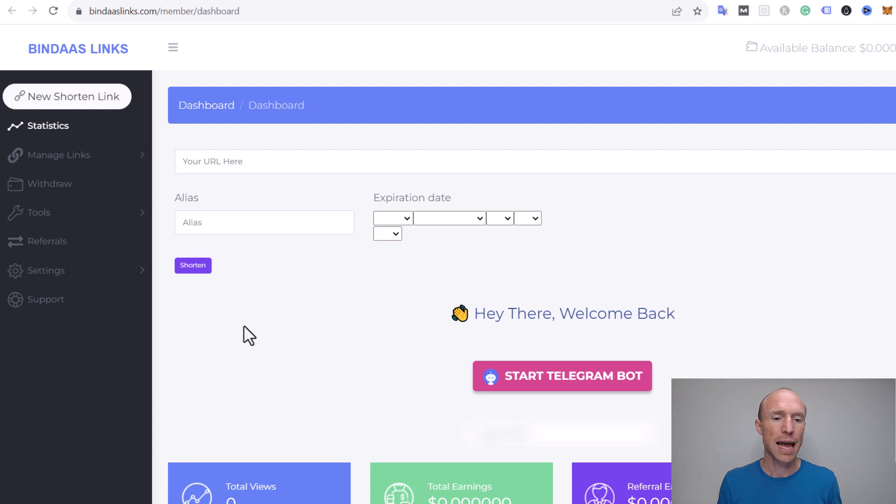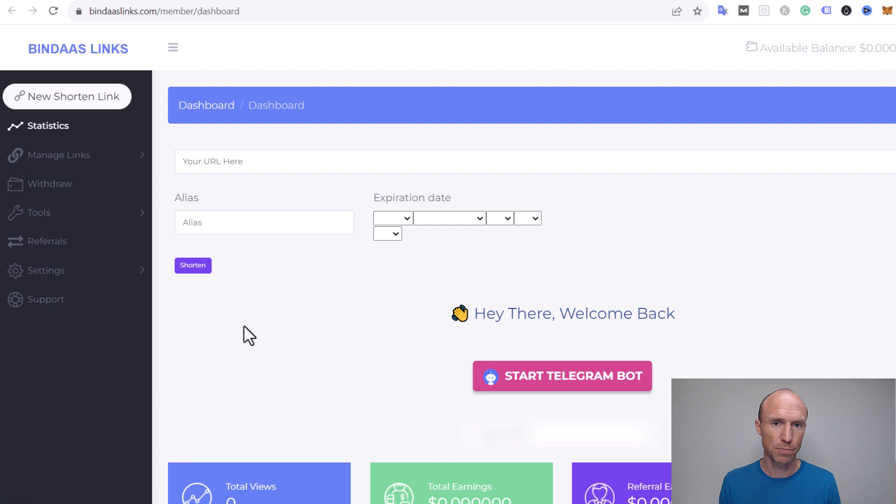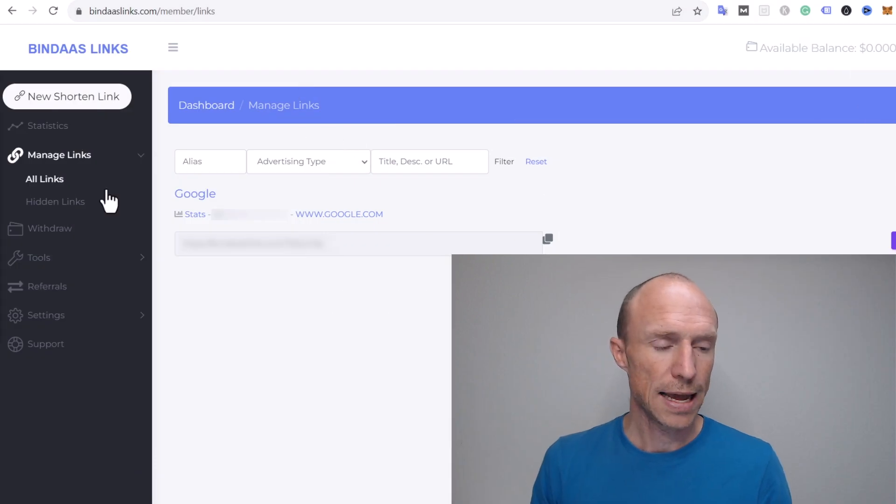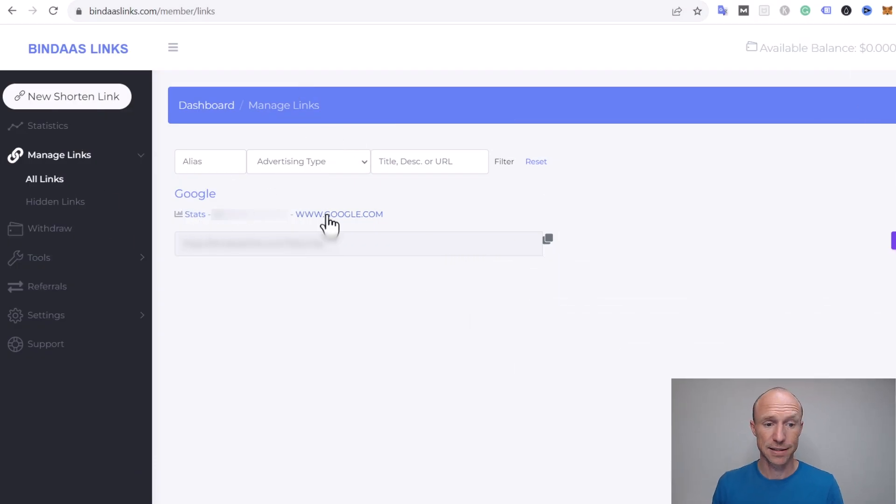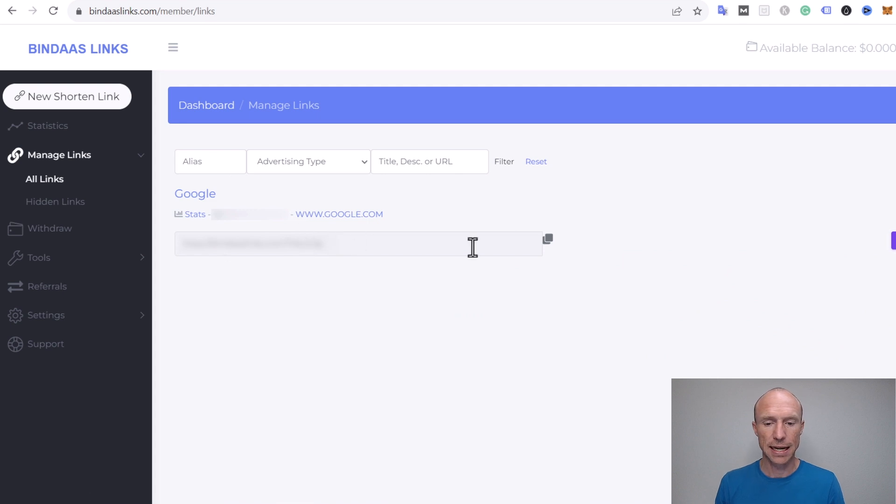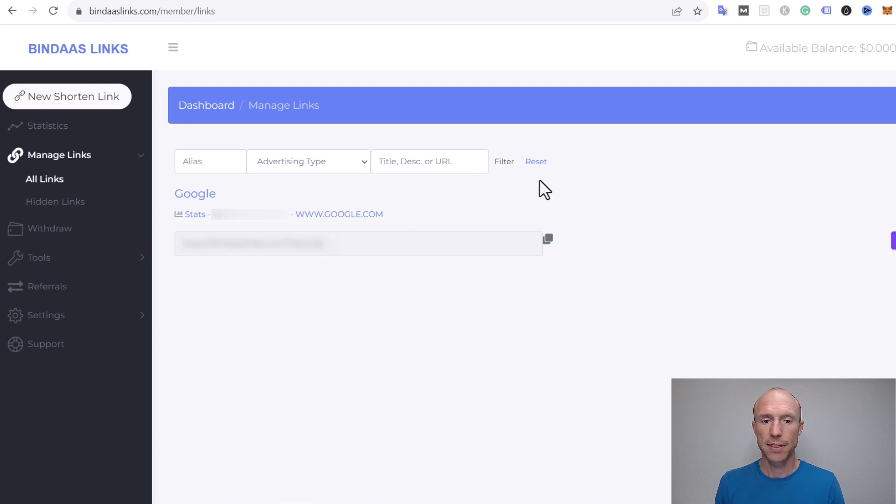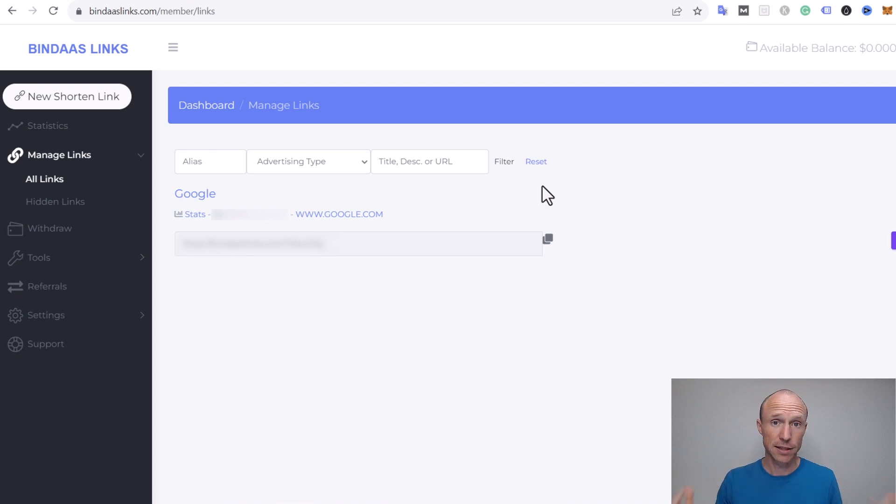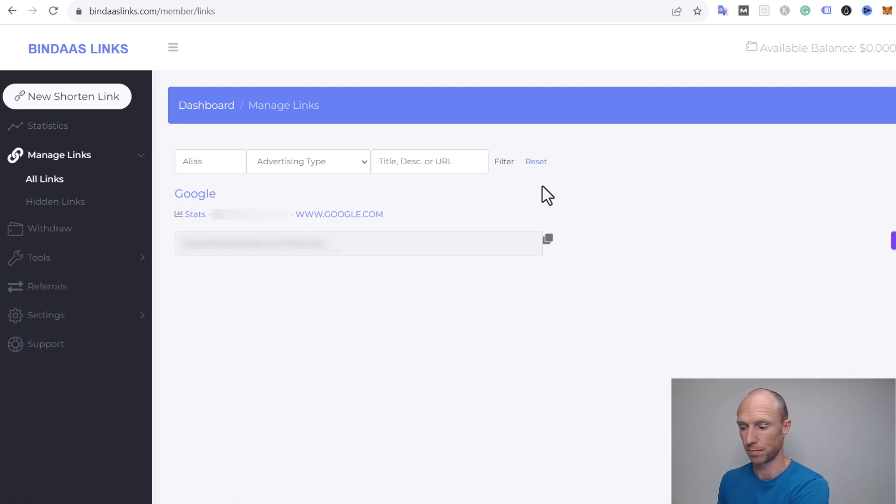There are some other important things you need to consider before you share this link anywhere. But first, let's see what happens when people actually click one of these links. I have a link here that's supposed to take people to Google. I'll copy this link and you can see what happens when I open it in a tab.